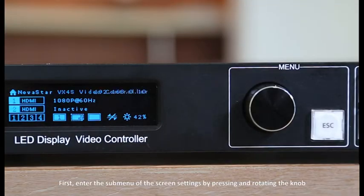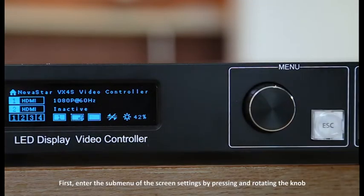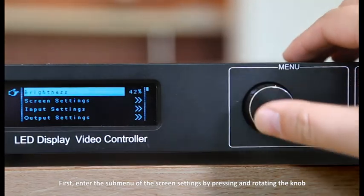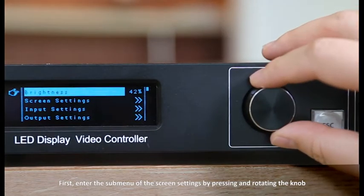First, enter the submenu of the screen settings by pressing and rotating the knob.